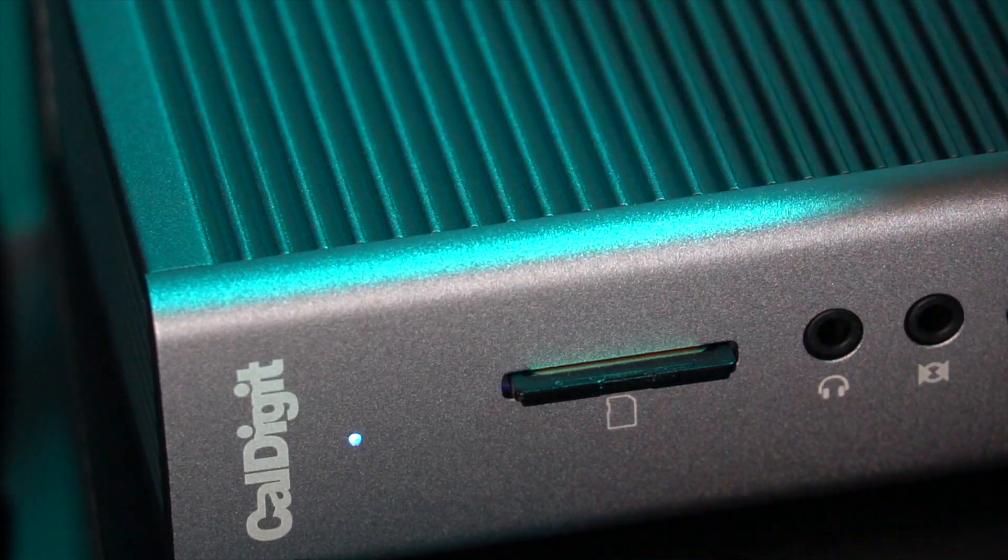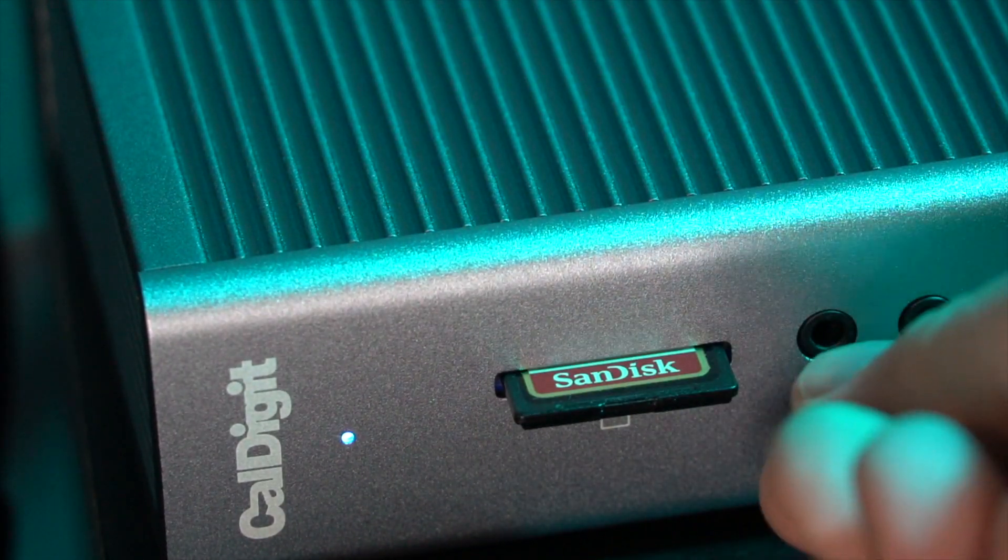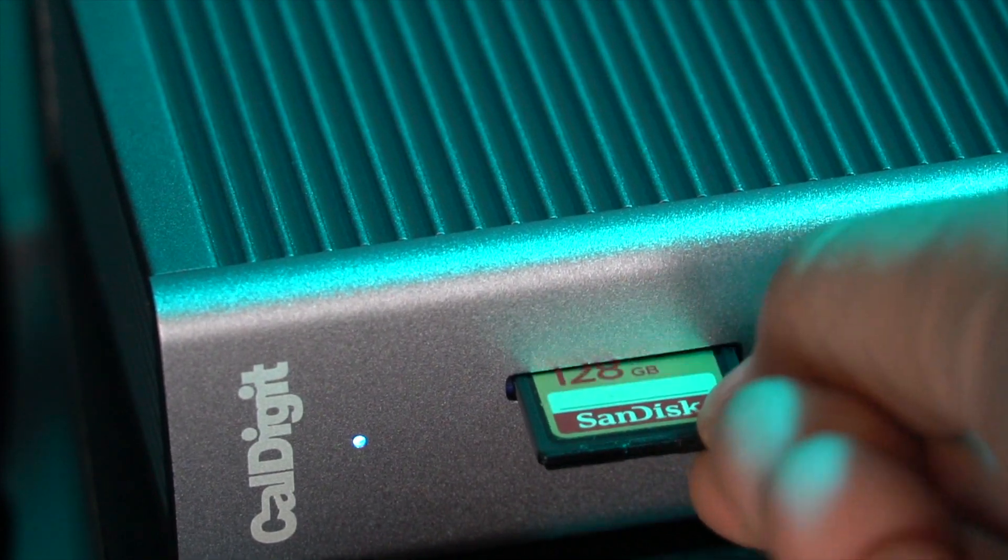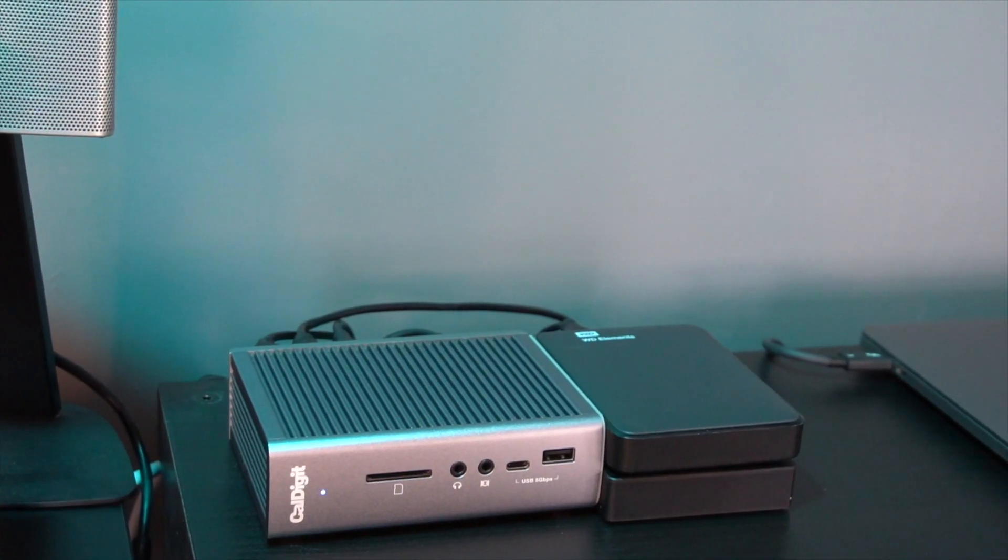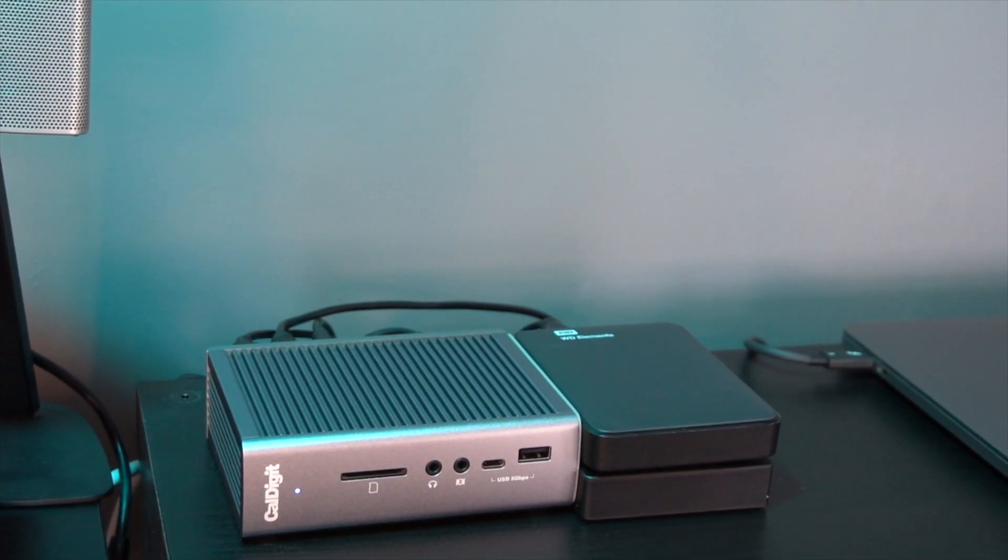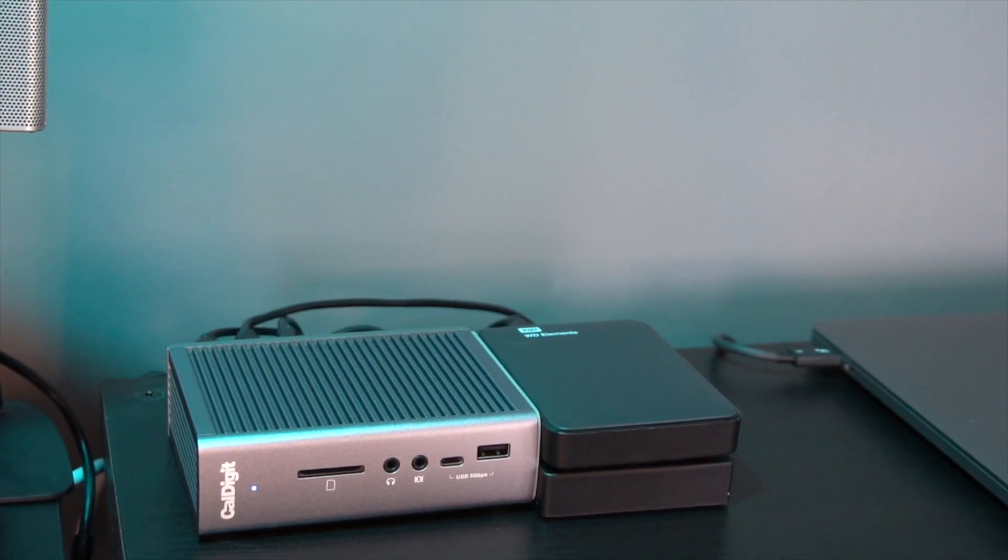It will grip it and it really does feel like a nice connection so that you know that it's actually connected. You push it in to release it and again you're then ready to go.